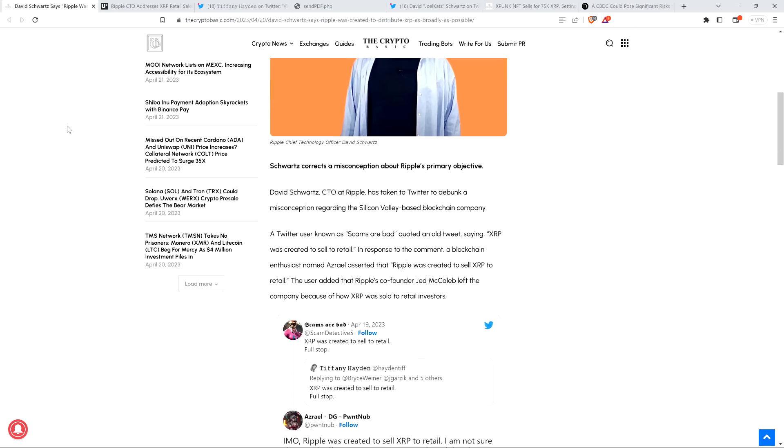Into this piece we go. Schwartz corrects a misconception about Ripple's primary objective. David Schwartz, CTO at Ripple, has taken to Twitter to debunk a misconception regarding the Silicon Valley-based blockchain company. A Twitter user known as ScamsAreBad quoted an old tweet saying XRP was created to sell to retail.